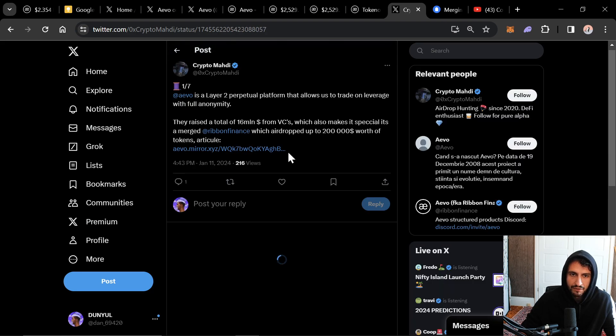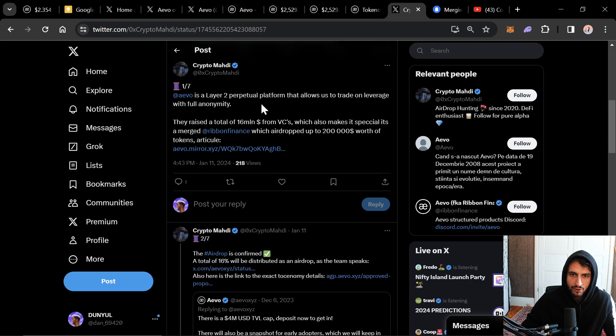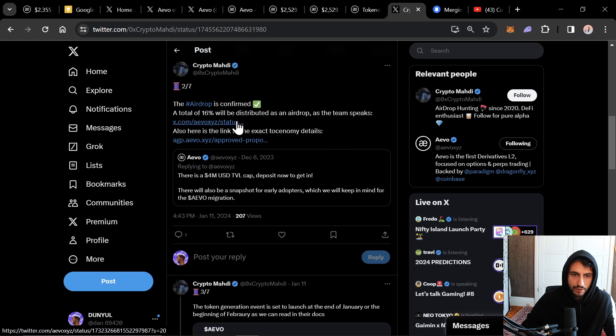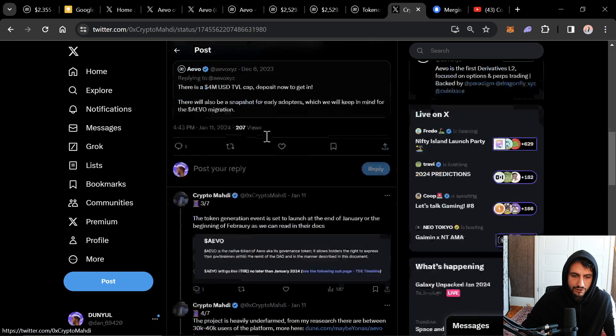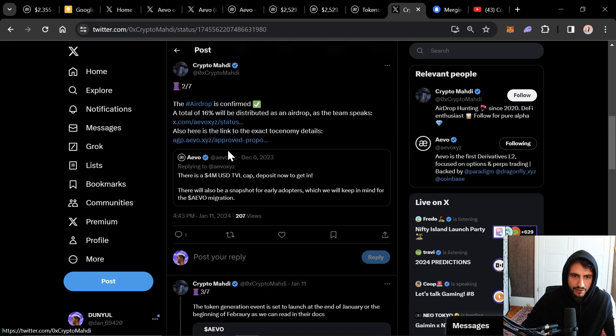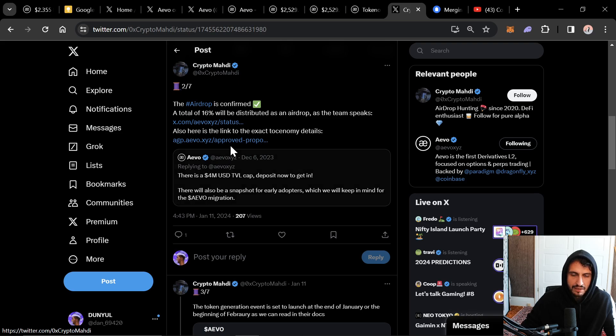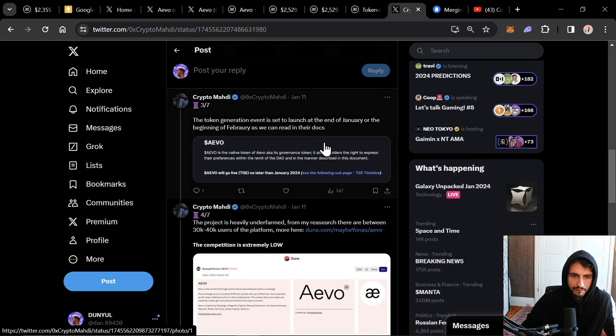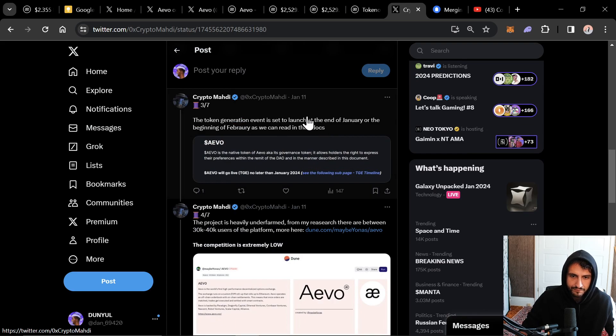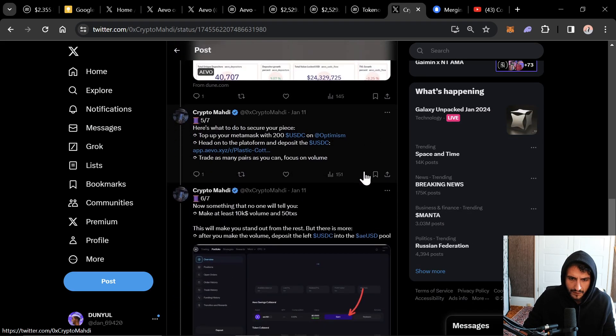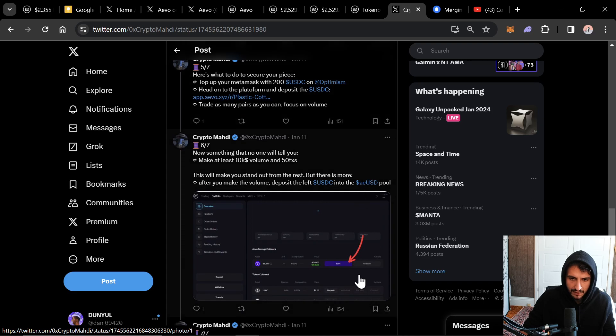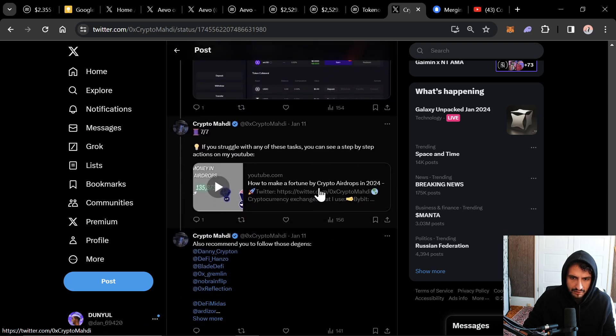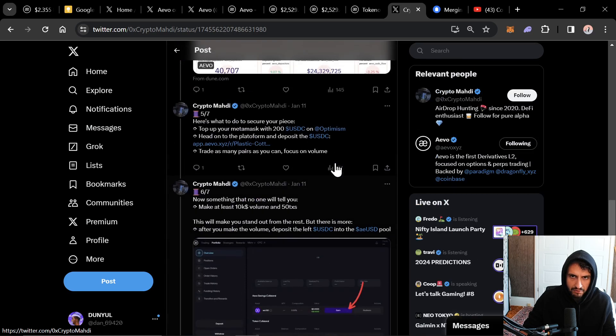Here's this guy's guide turned $30 using $30 in 20 minutes to farm AVO. So AVO is a Layer 2 Perpetual platform. Allows you to trade. Like I just showed you guys. Very familiar. You probably know what that is. The airdrop is confirmed as I just showed you. $4 million is currently in the deposits. I'll tell you how to actually make the most of this.